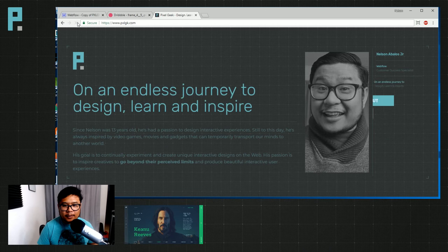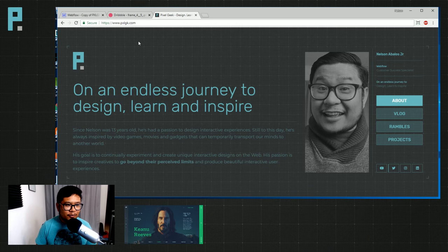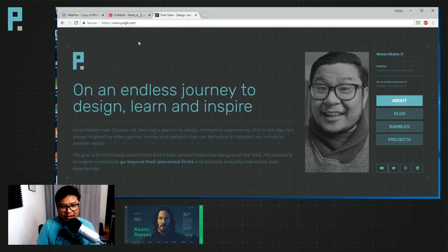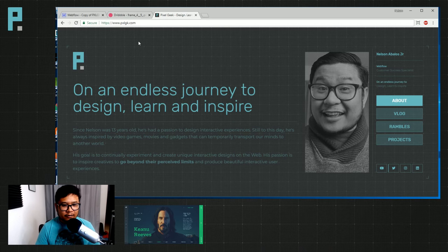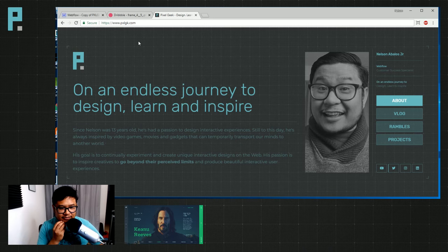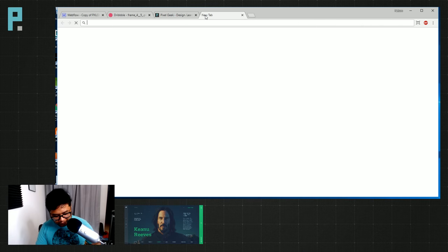As with all designers, we're all trying to reinvent ourselves - always trying to see what new things we can do and learn. For me, I really want to make my site more focused on my YouTube channel and my blog, what I call my rambles. Right now my website is hard to navigate because I tried to push the boundary and put the navigation all the way on the right.